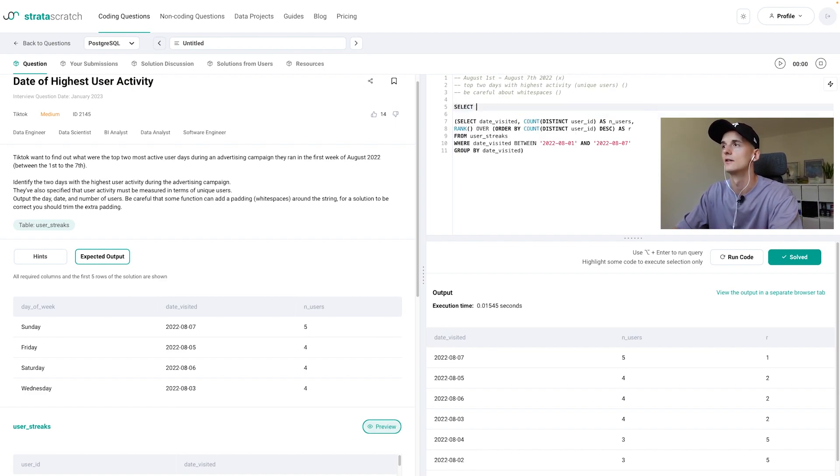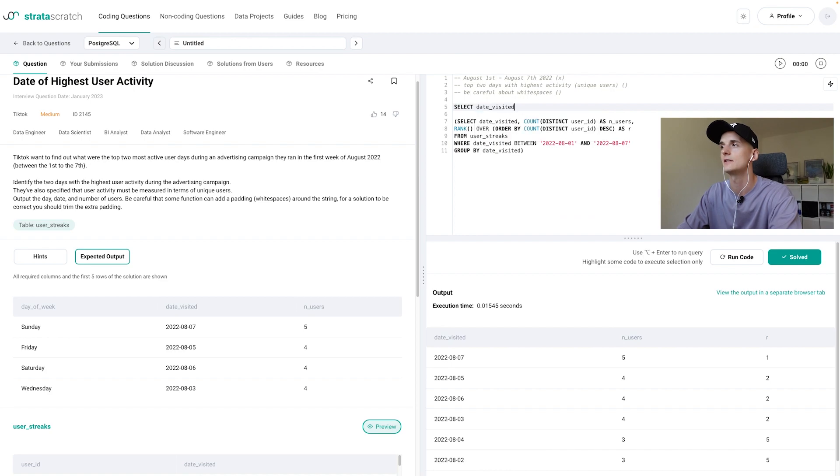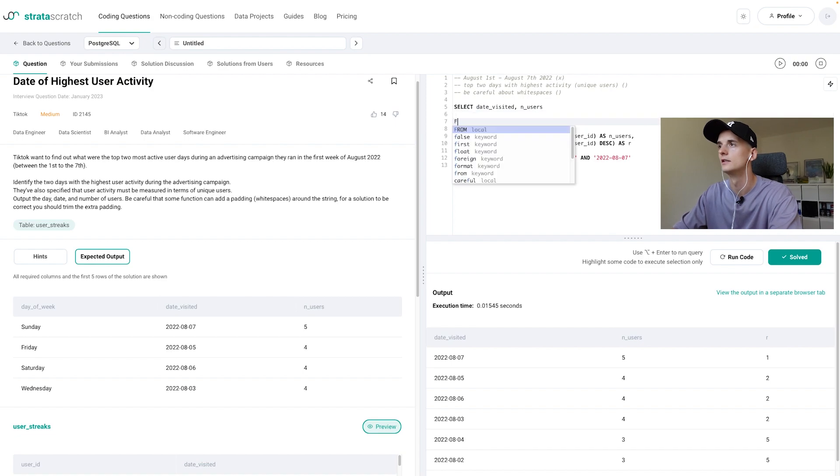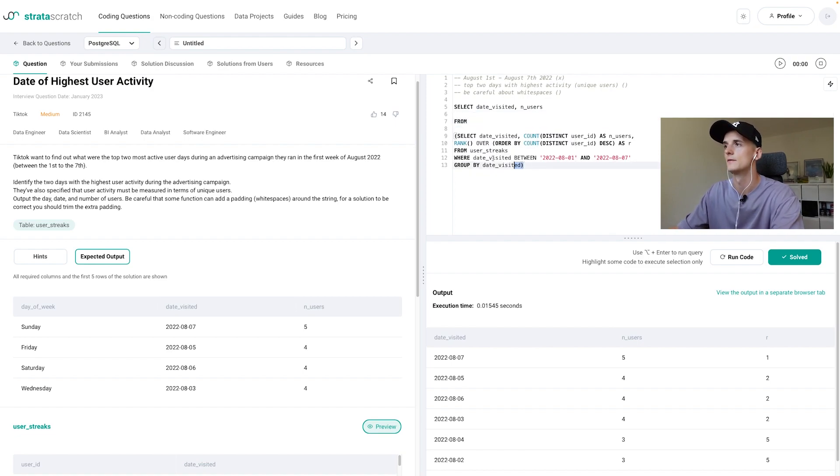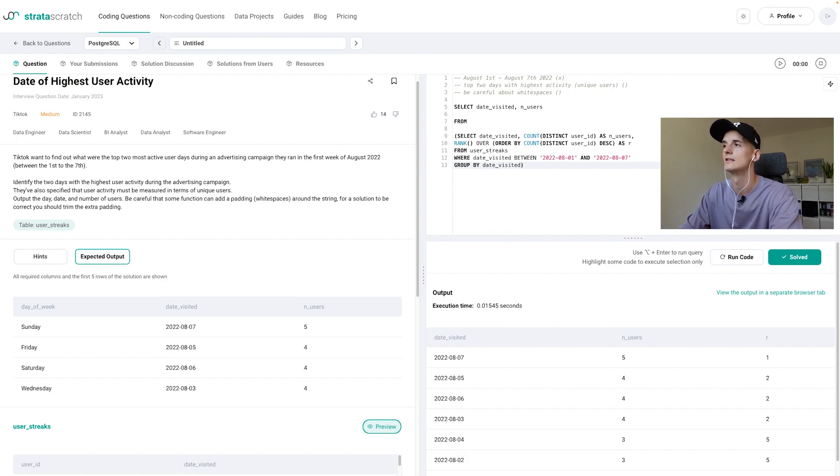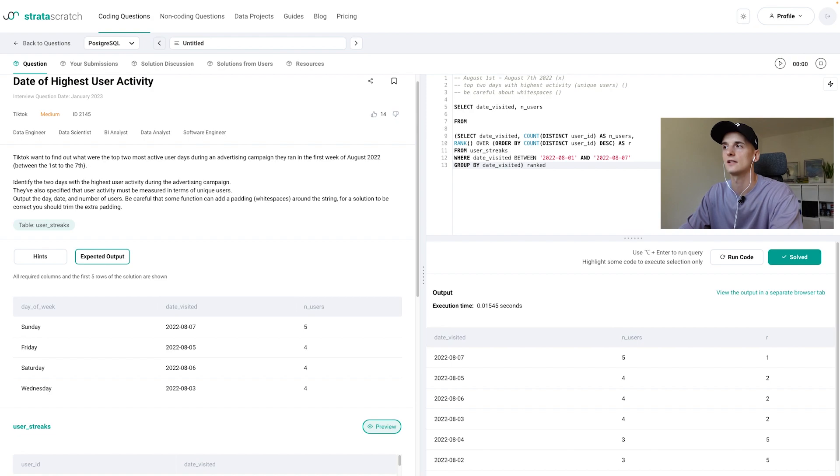So let's just SELECT date_visited and users which is all going to pop up in the autocomplete from this subquery and we need to give it an alias for it to work. So let's call that ranked_activity or anything. Sounds pretty good.